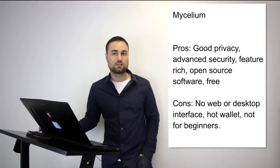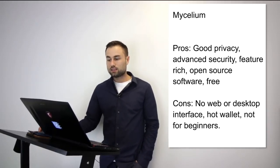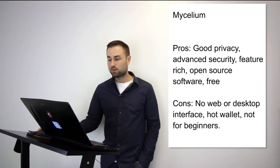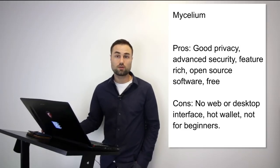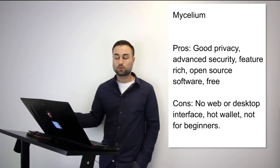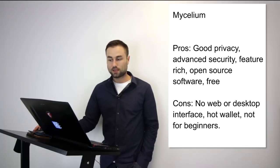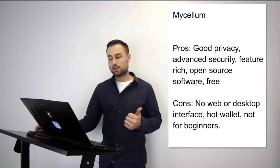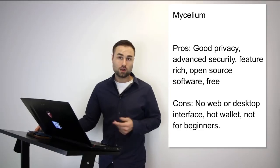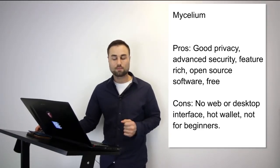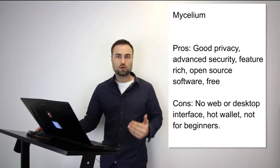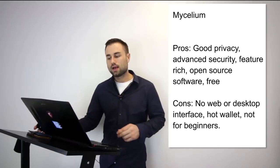Number two: Mycelium. This is an advanced variation. Currently it's only for Bitcoin, but they have plans for multi-currency—Ethereum is next and some tokens. It is for both Android and iPhone. What's really good: great privacy, advanced security like multi-signature security where you need multiple touch points to go online, open source, free. The cons: no web, no desktop interface, it is a hot wallet, and it's not really the best for beginners. It depends on what stage you are in your crypto journey. I've used it sometimes, it's not my go-to wallet, but I like it. The user interface is really good.